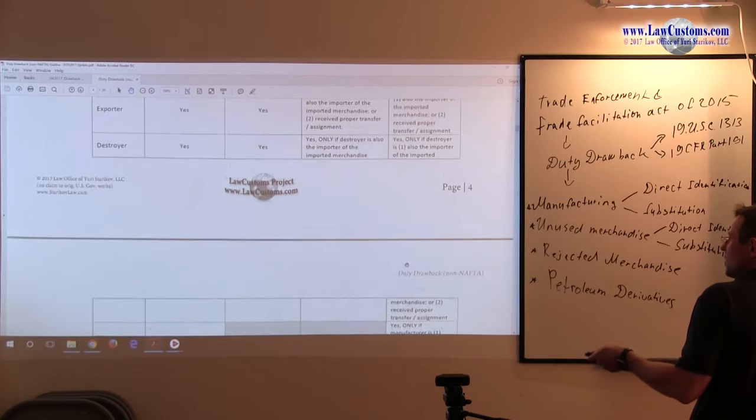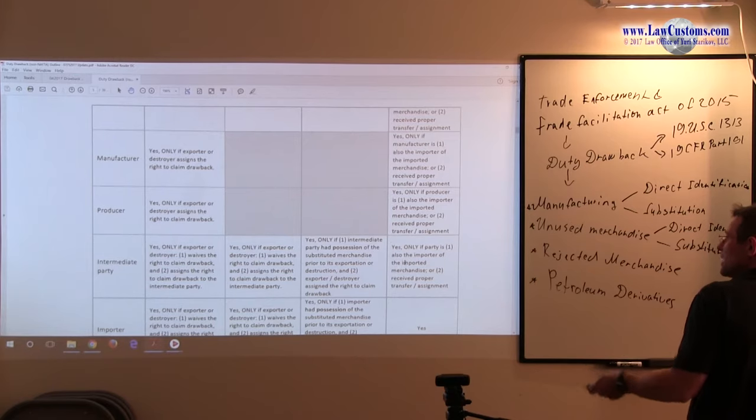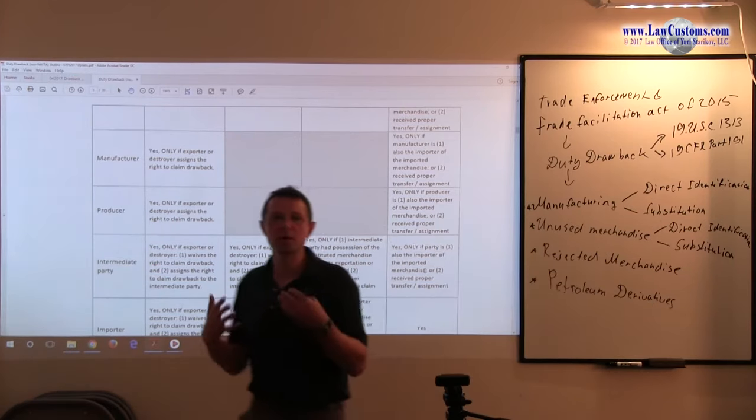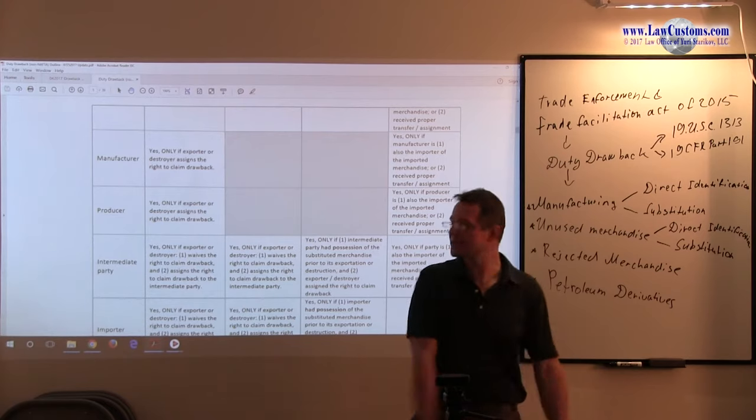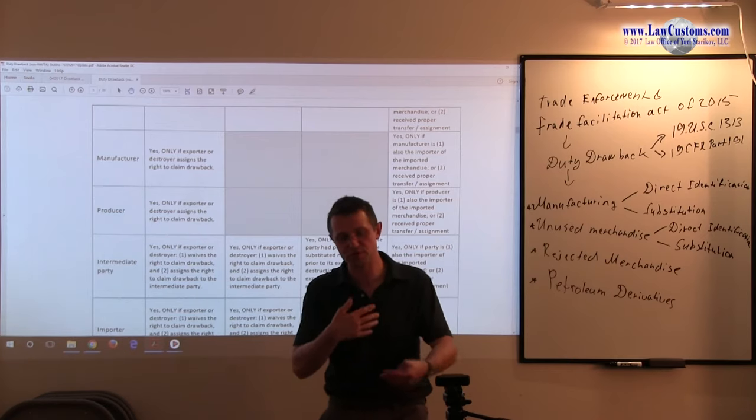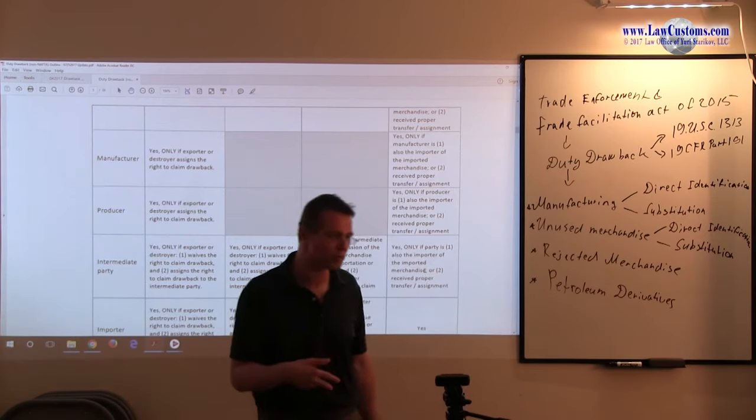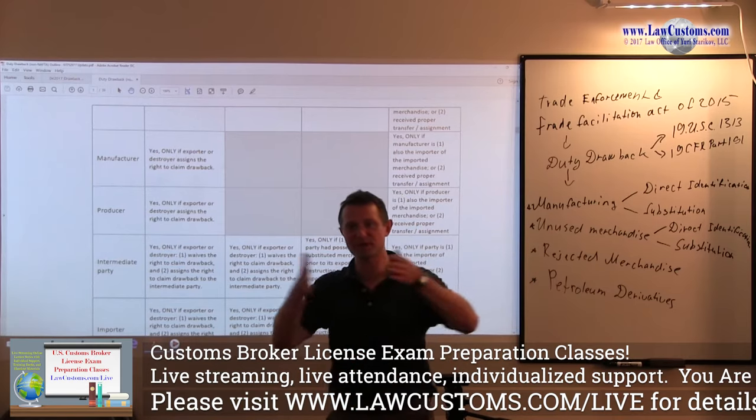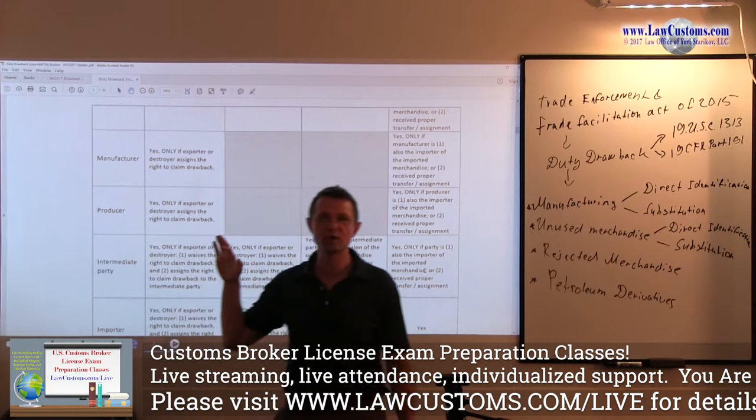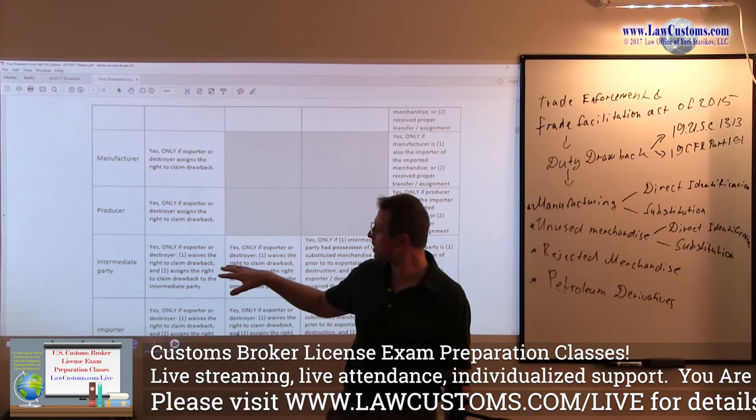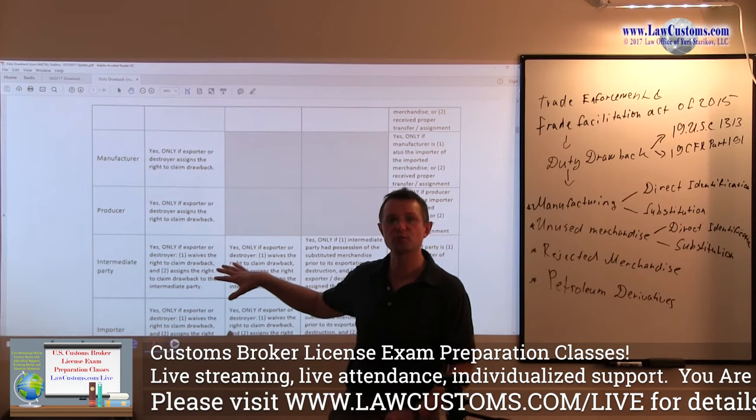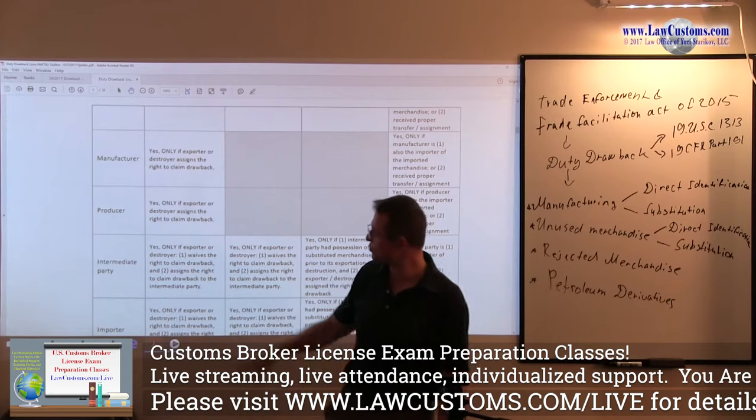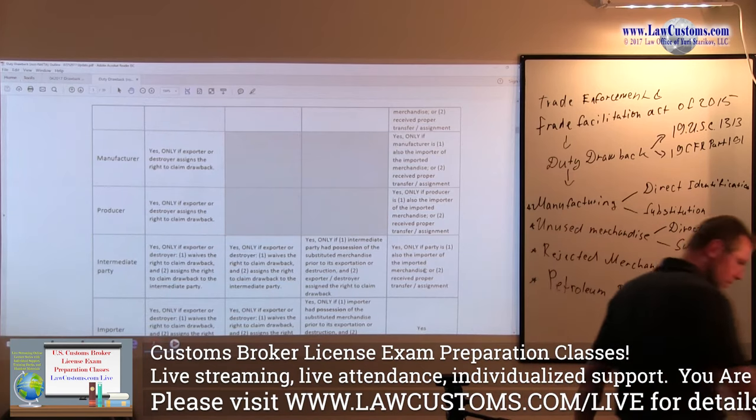All the other parties, the gray area means not applicable. All the other parties can be entitled to claim the drawback, but they have to get the assignment rights. Because of that, there is documentation required that shows the demonstration. Remember that certificate of manufacturing and delivery that I was talking about, which is no longer a requirement. Documentation must show the chain of custody, the transfer of title, and the right and ability for the party who claims the drawback to show eligibility for the monies that the exporter or destroyer has assigned to that particular party.